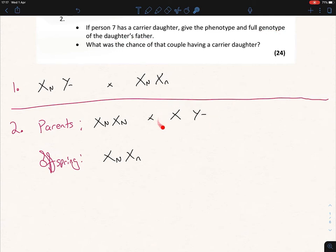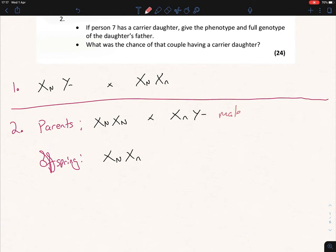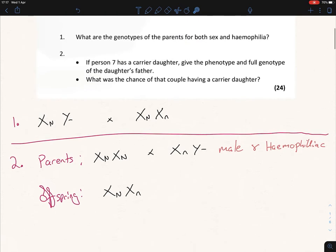We're looking for the genotype of the daughter's father. The X-capital-N can only come from the mother, so the X the father contributed must carry lowercase n — that's where the X-lowercase-n in the daughter came from. Therefore the father's genotype is X-lowercase-n, Y. The phenotype is: male and haemophiliac. That completes part one.